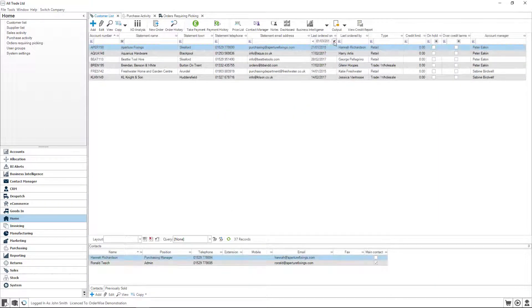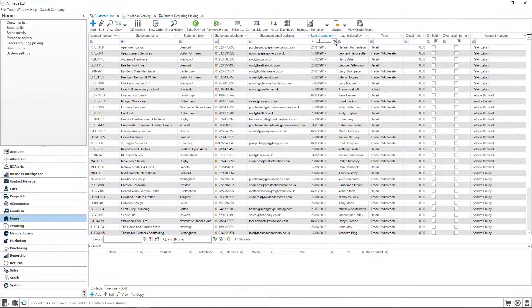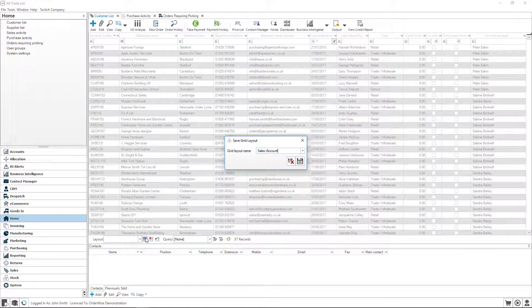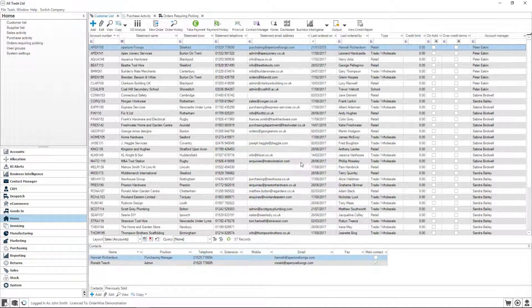The OrderWise toolbar lets the user swap between them, meaning you never need to go hunting for the information again. By ensuring your staff always have the data they need on screen, efficiency and productivity will rise and vital information will not be overlooked.